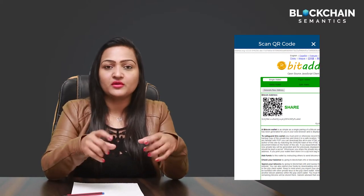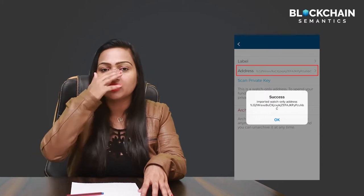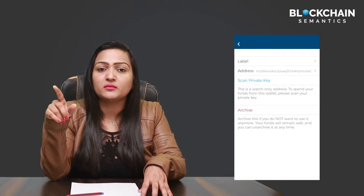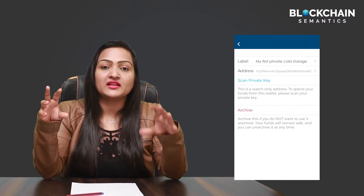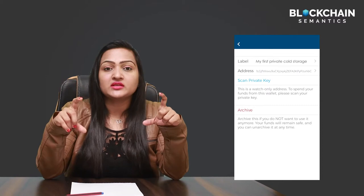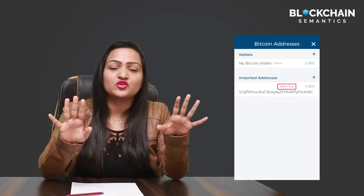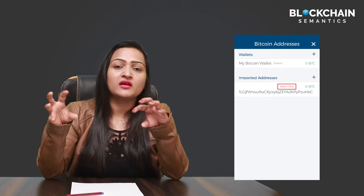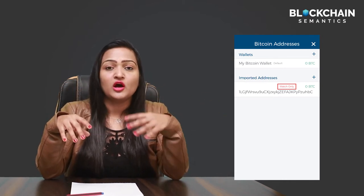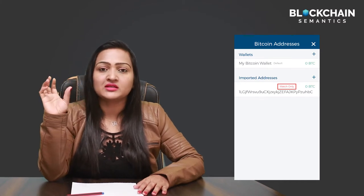Scanning the left-side QR code will feed in the address, and the app will automatically generate the alphanumeric address. It'll ask you to give a nickname — you can call it something like 'My First Cold Storage.' Once you've done that, the app will tell you it is a read-only or watch-only storage. That's fine — it means you can't send money out unless you feed in the password. We'll cover that process in another video.